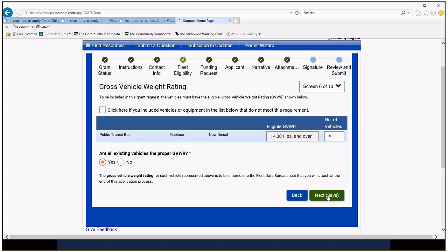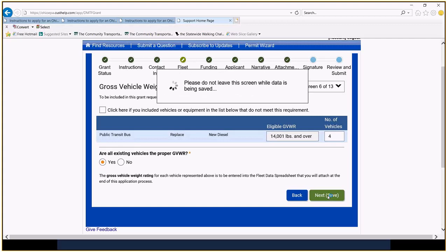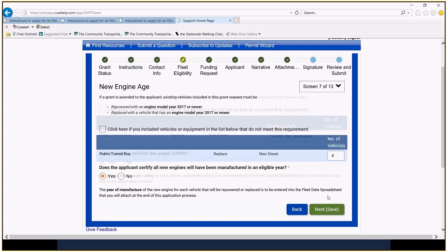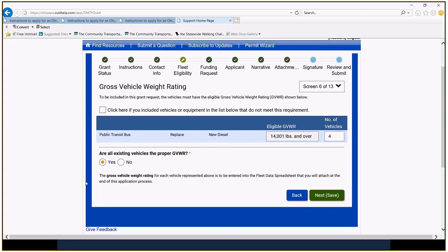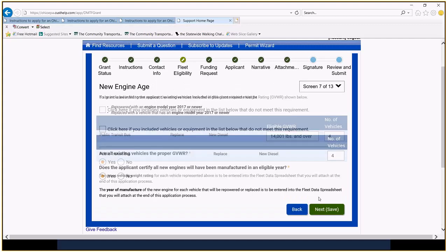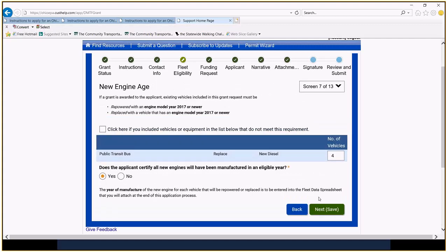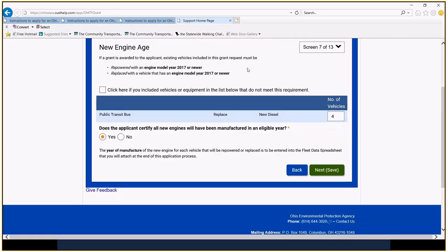I'm going to go back for a second. Saying yes here. This is going to be on the fleet sheet that I showed you, that Excel spreadsheet. This information will be on that as well. The new engine age. We're buying new vehicles, so we would hope those vehicles will have engines 2017 or newer. They have to be or they're not going to. Your application will get bumped.